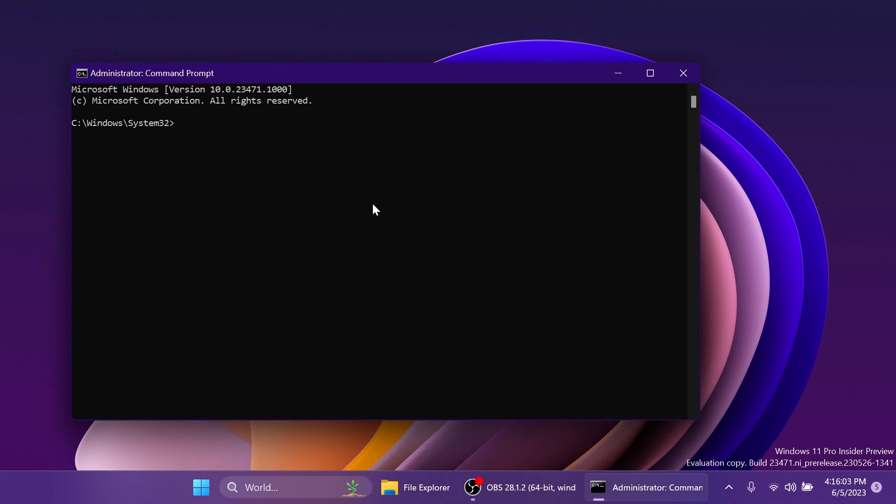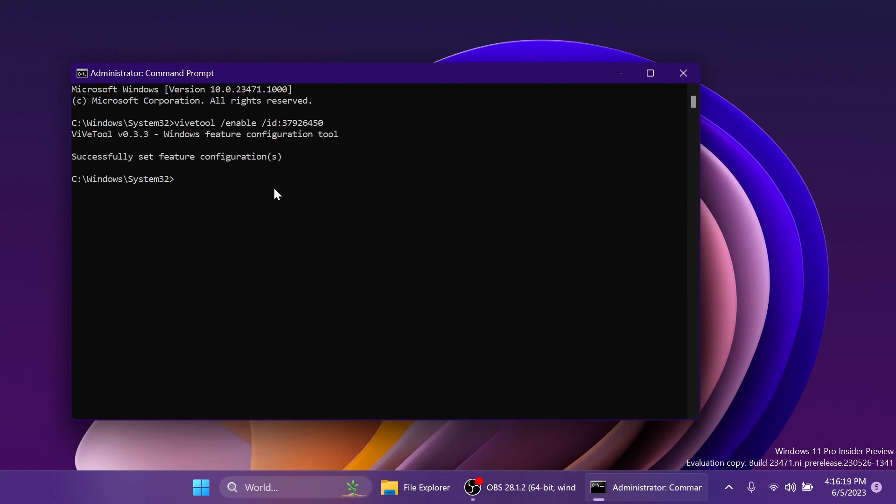And in CMD, you're going to have to copy and paste in the following command, which will be in the article below in the video's description. ViveTool slash enable slash ID 37926450, press Enter, and you should receive the message, successfully set feature configuration.